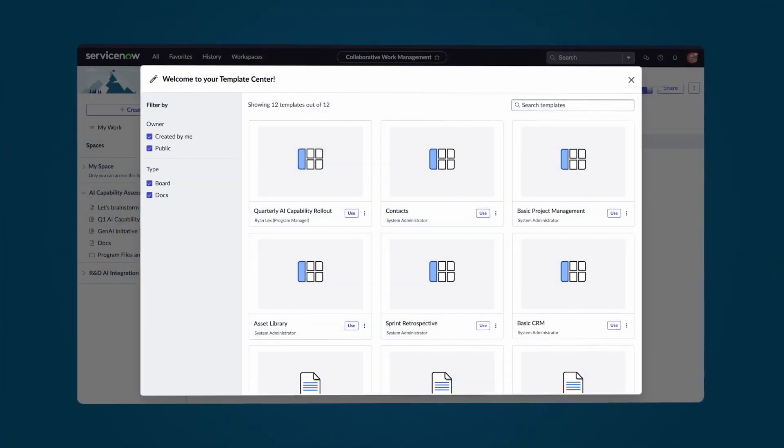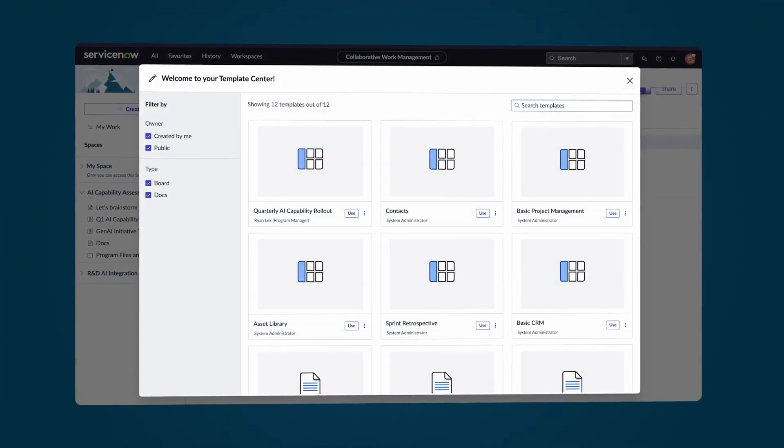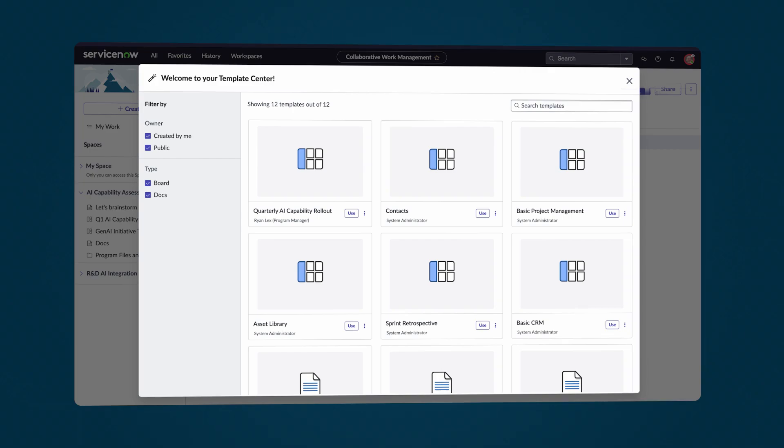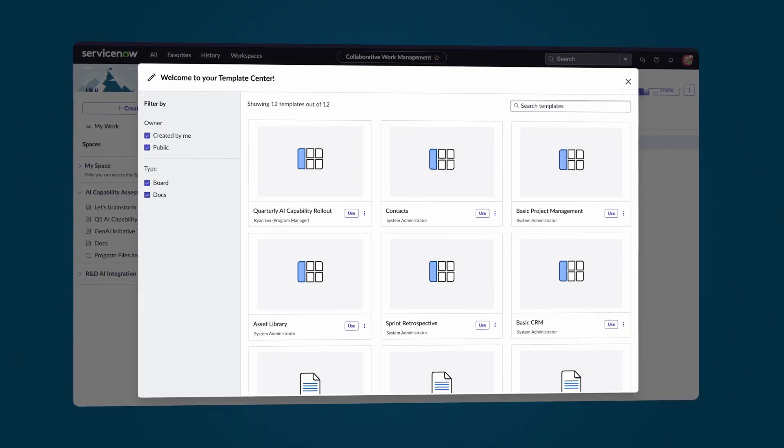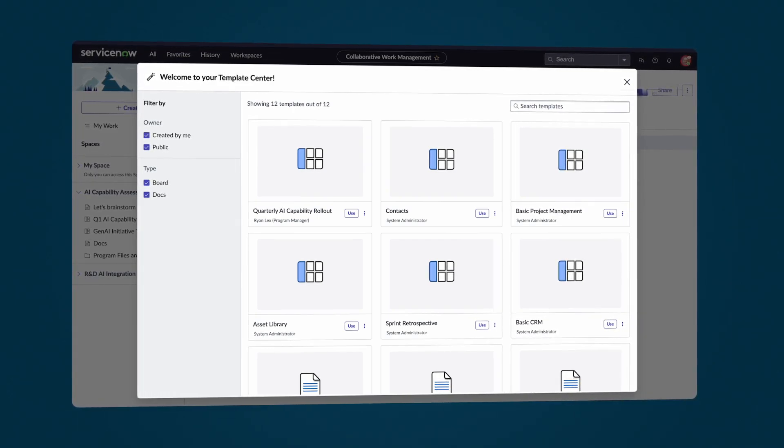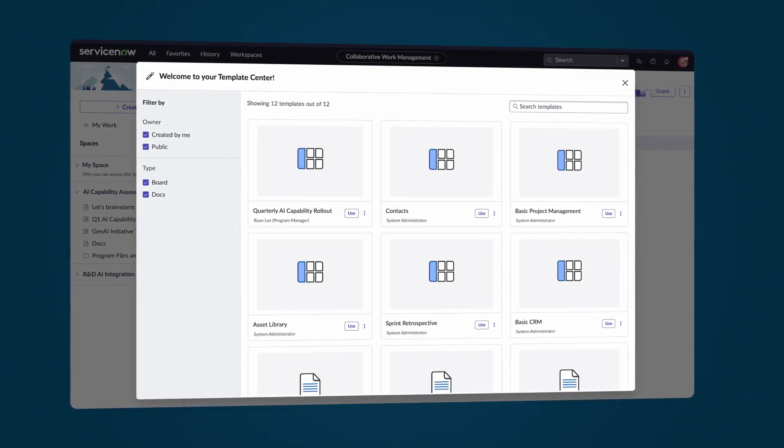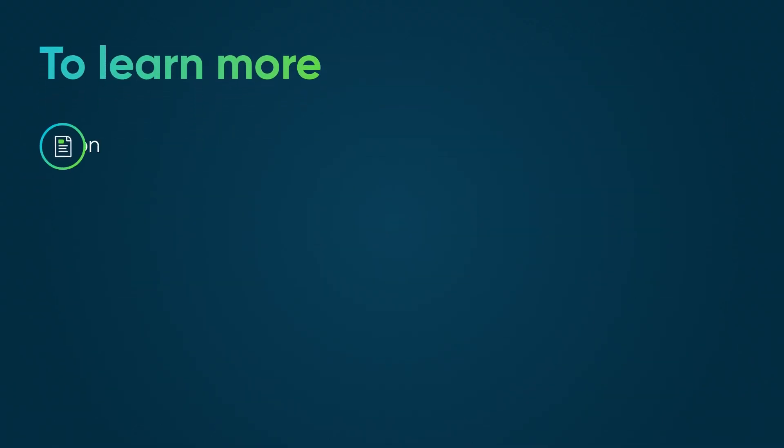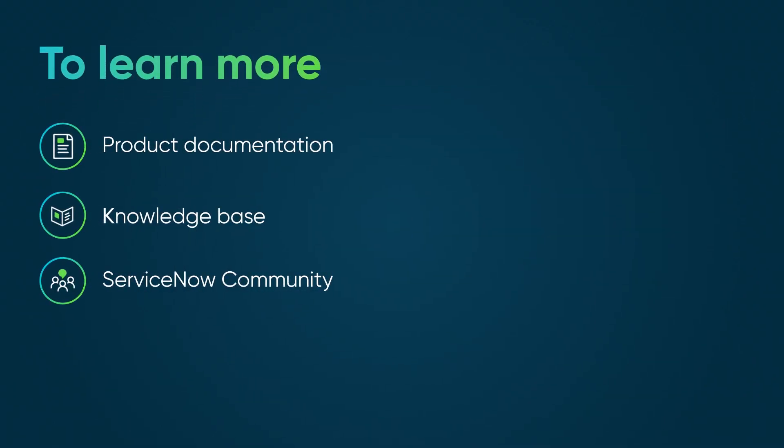By using templates for boards and docs in Collaborative Work Management, we maintain consistency, reduce setup time, and quickly adapt our workspaces to our needs. To learn more, see our product documentation or knowledge base, or ask a question in the ServiceNow community.